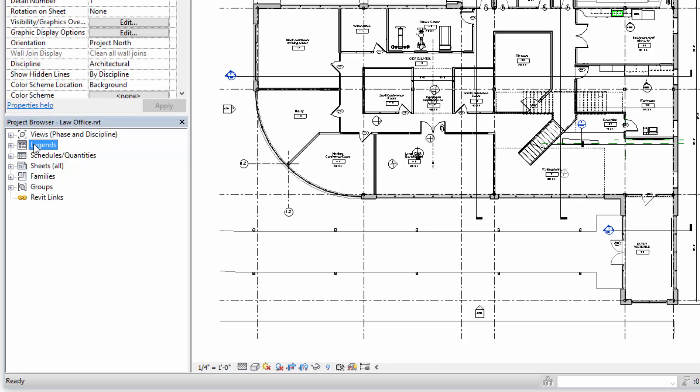We also have legends, which are a 2D view like unto a legend on a map. You can create some graphics in a legend view. And one thing that's unique about legends is that they can be placed on multiple sheets.